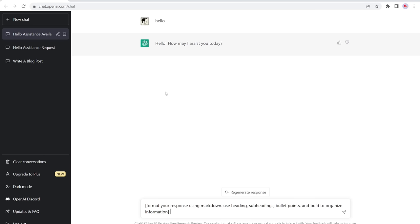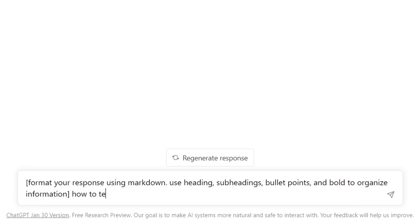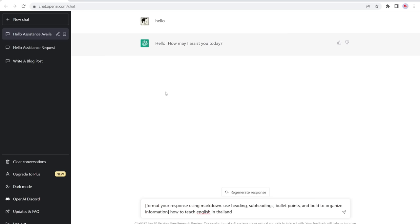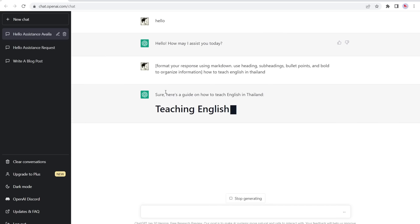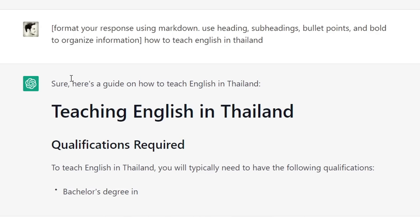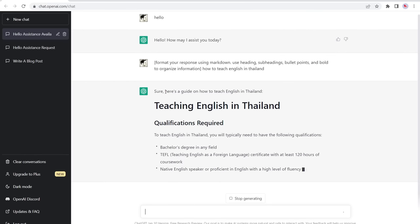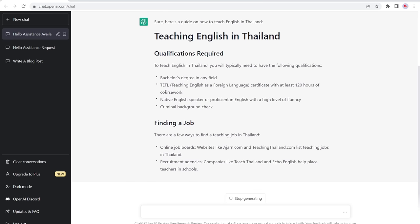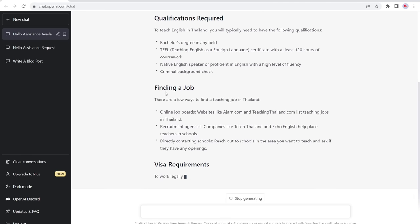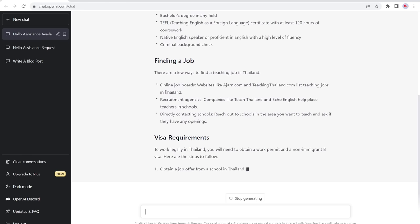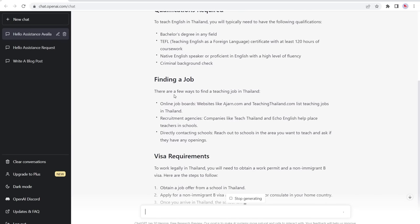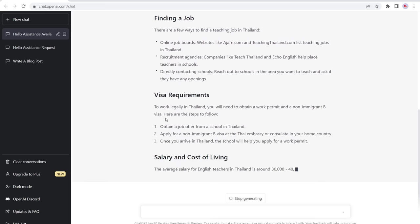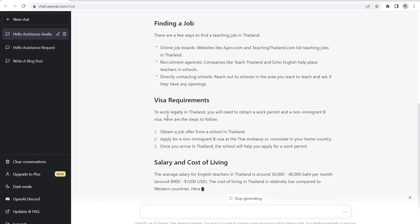Number four is 'format your response.' I find this helpful because it avoids ChatGPT from creating a massive wall of text. I have it set to format the response using markdown, with subheadings, headings, bullet points, bold, organized information. This makes the output more functional and useful for creating a blog post — not that you copy-paste it directly into WordPress, but it helps you structure everything and gives a clear idea of what you need to include in your content.